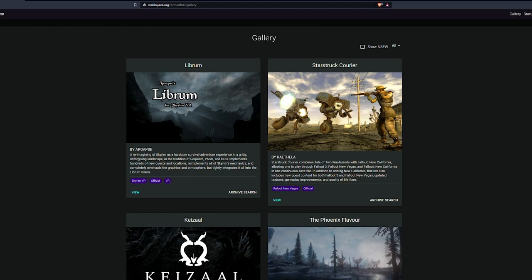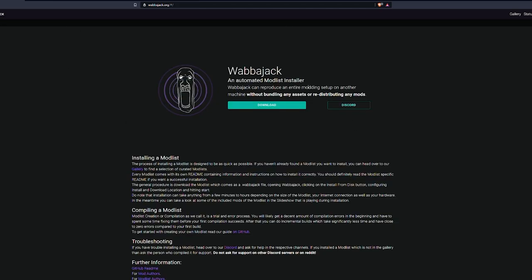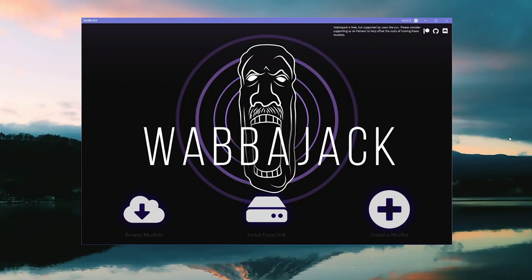But you're going to want to go back to the main page and click the download button here to get the software. Once you've downloaded it, go ahead and run it and you will get your little Wabbajack software here. And it's a very simple process in order to get one of these mod lists installed on your computer.